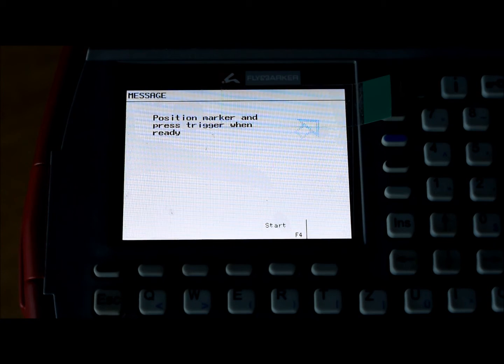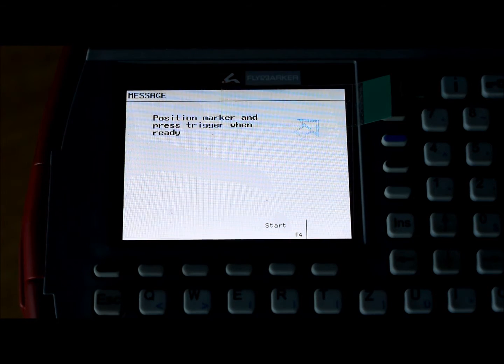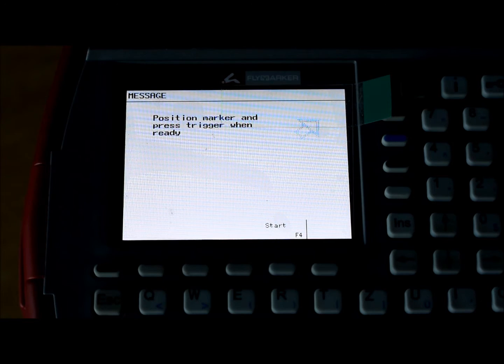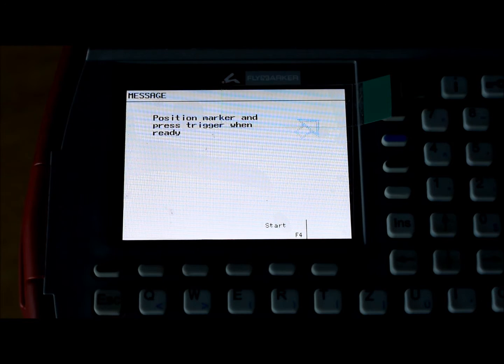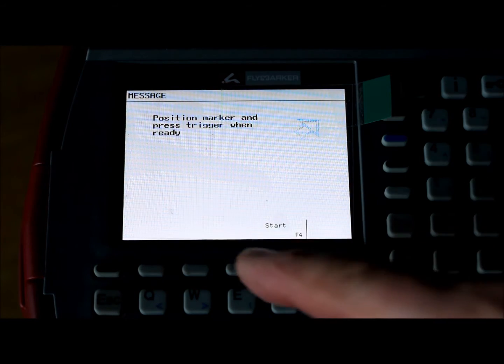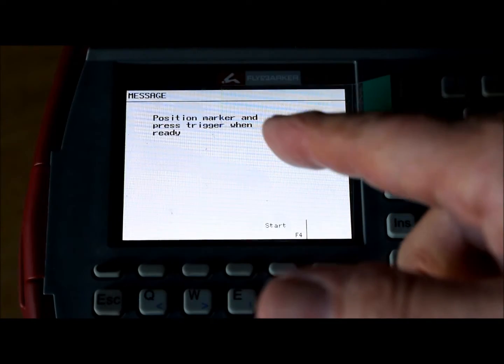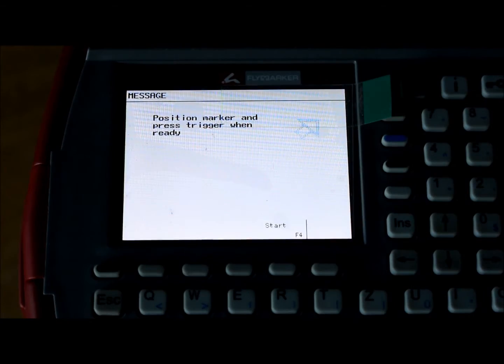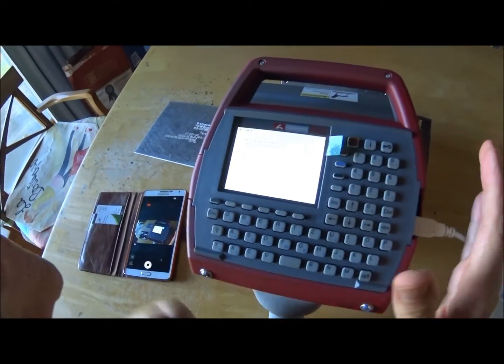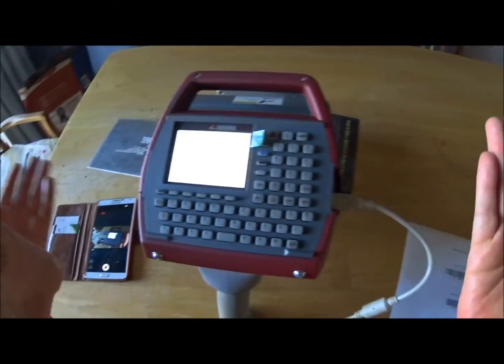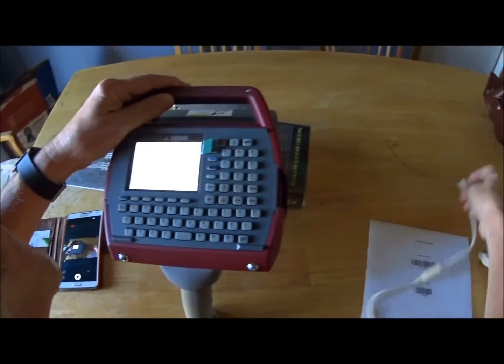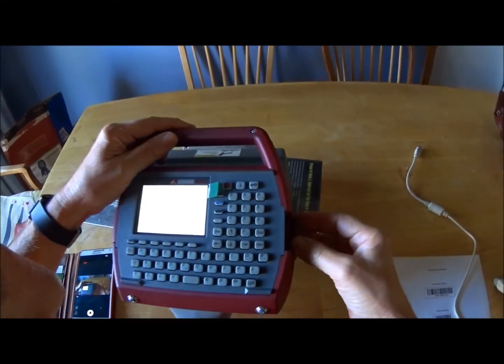And this is what I typed in, it could be whatever you want to type in. And this happens to say, position marker and press the trigger when ready. All the data is in here. At this point we can remove the barcode scanner if we so desire.